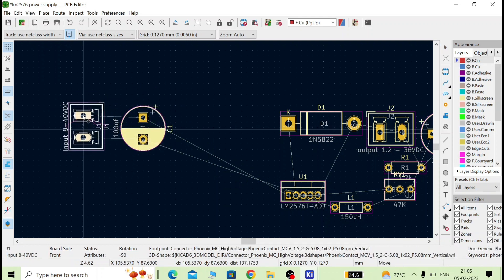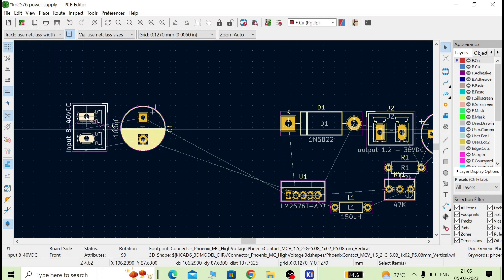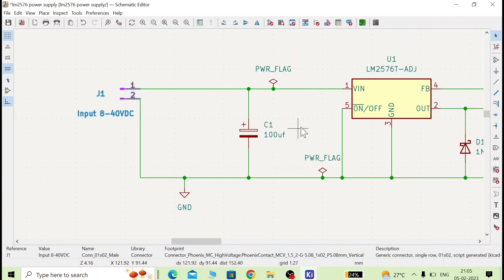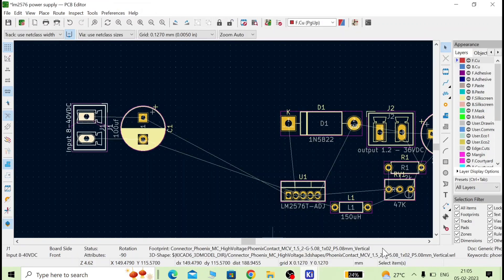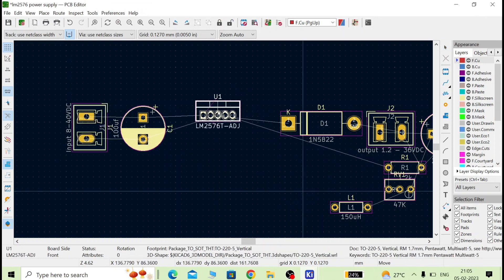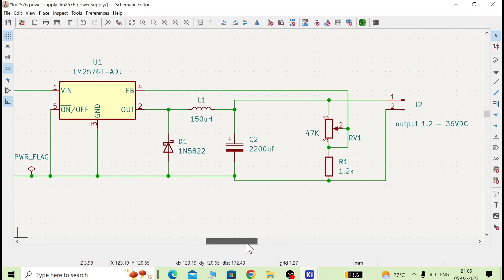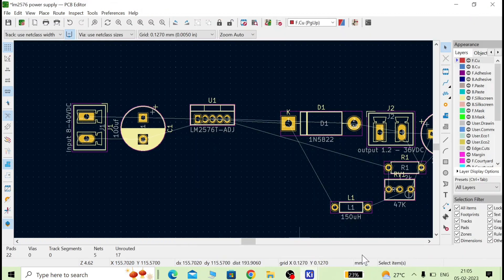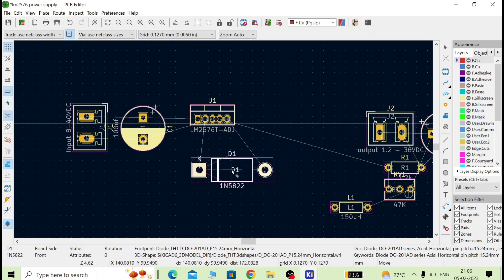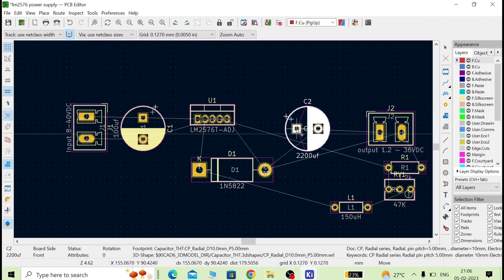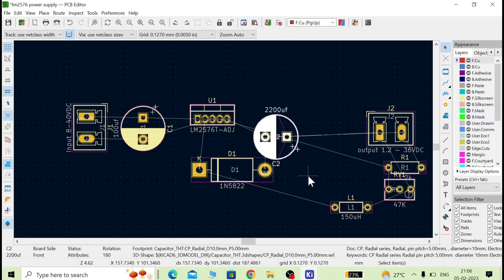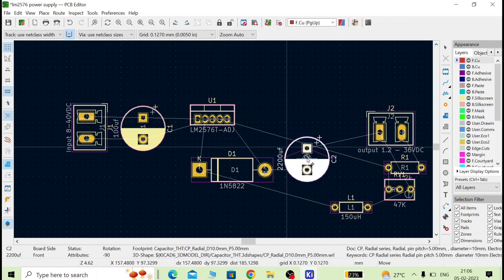Continue rotating and placing components. After C1, the IC comes next — place the IC at its position. Then place the diodes and capacitor. Select the diode, place it, and rotate it as required. Then take the capacitor and rotate it as per the requirement.